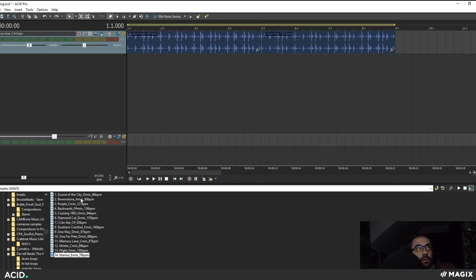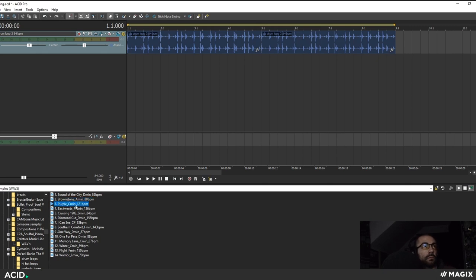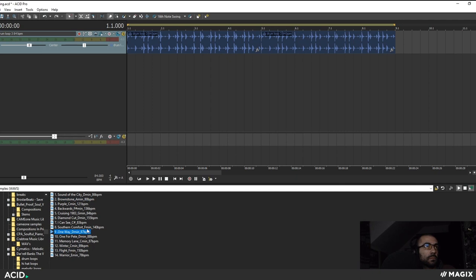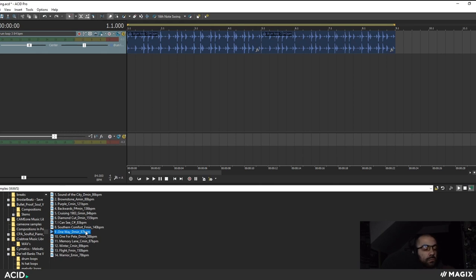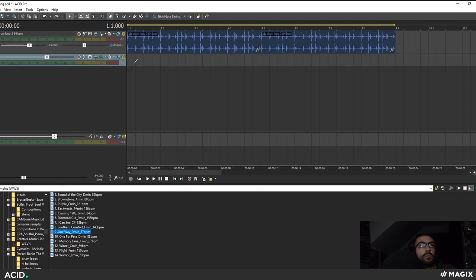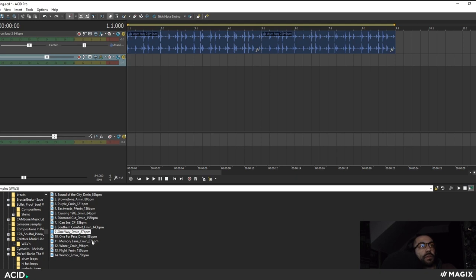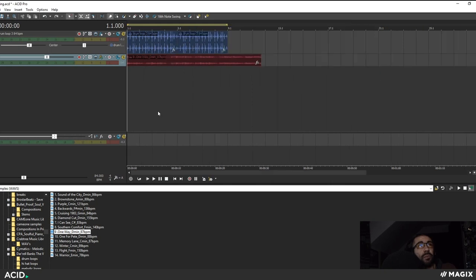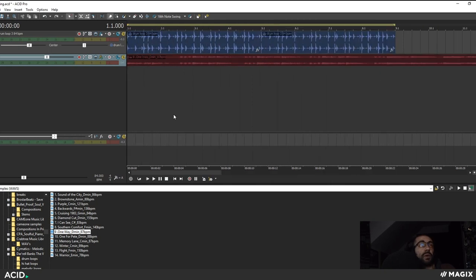And I'm going to find another sample here. Alright let's see this is an experiment. As you can see this particular sample's at 87 beats per minute. My project tempo is at 84. But it really doesn't matter.